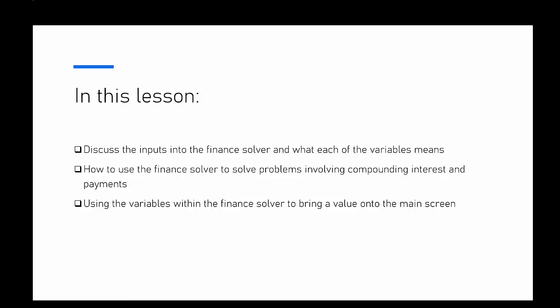We're also going to use the finance solver to solve some problems using compound interest and payments, and then lastly we're going to talk about how we can bring some of those variables from the finance solver onto the main screen in case you want to do any further calculations.